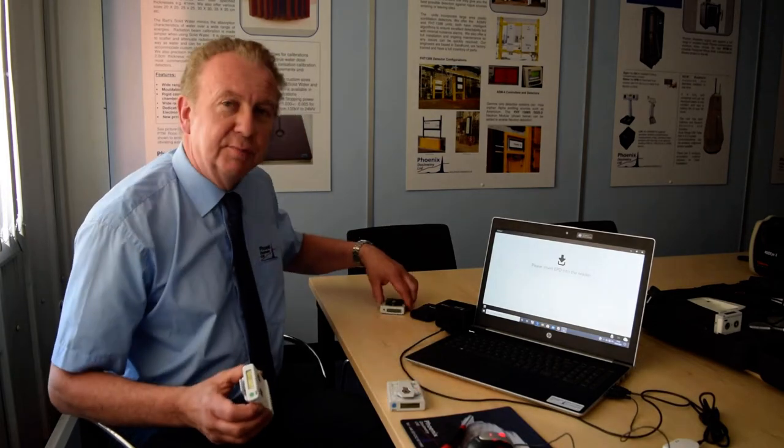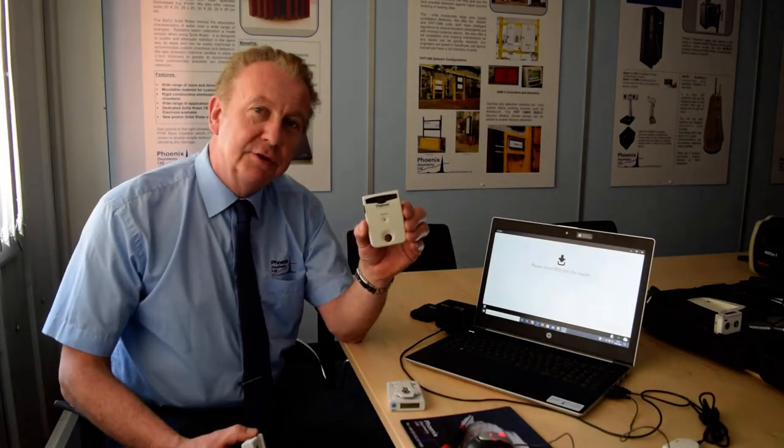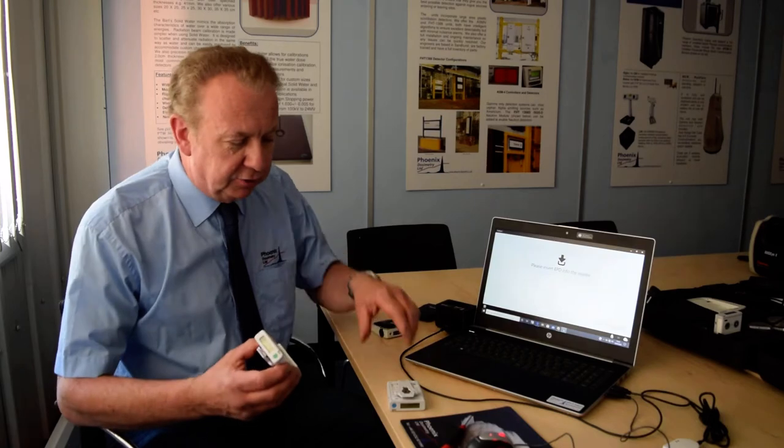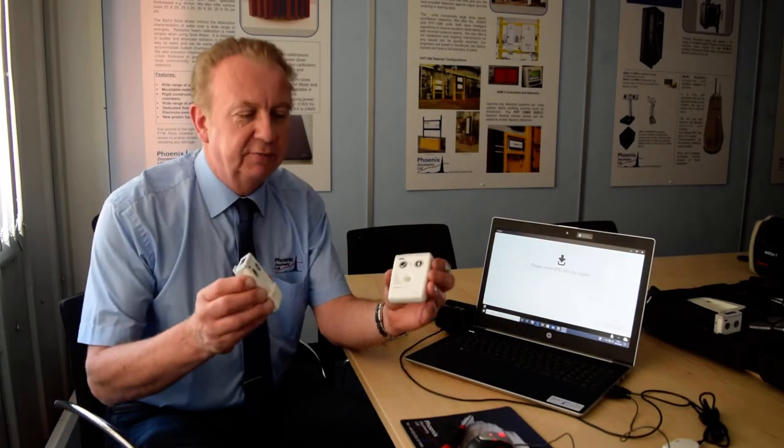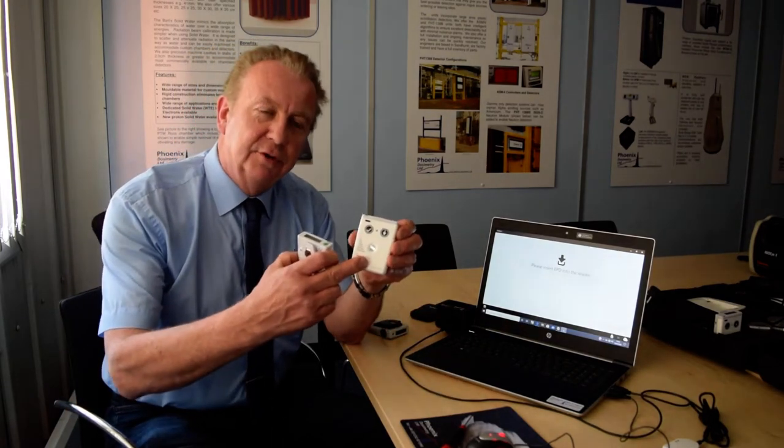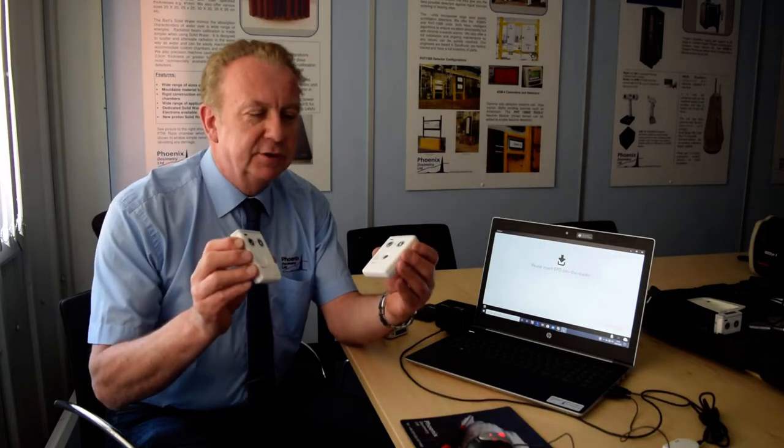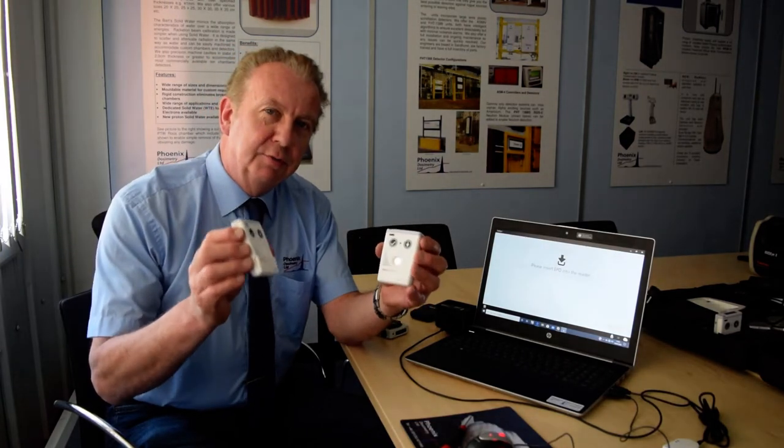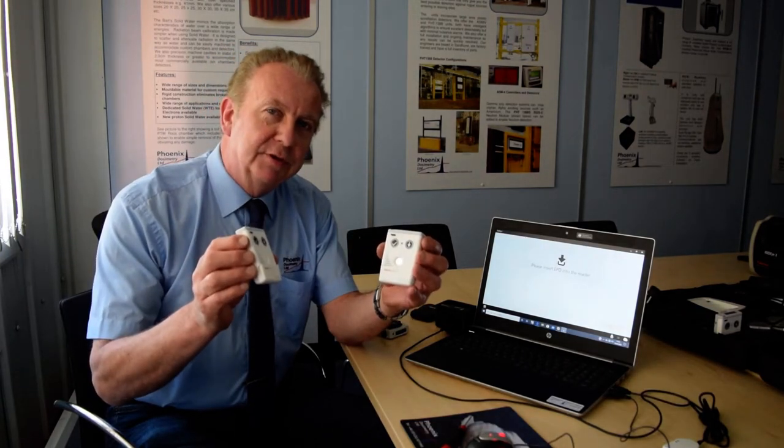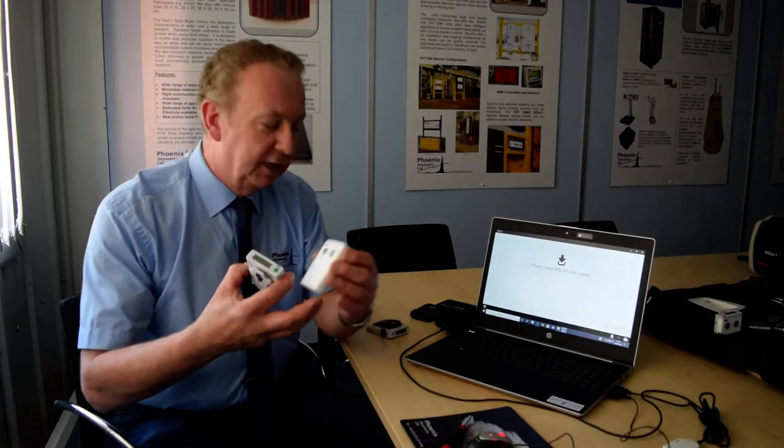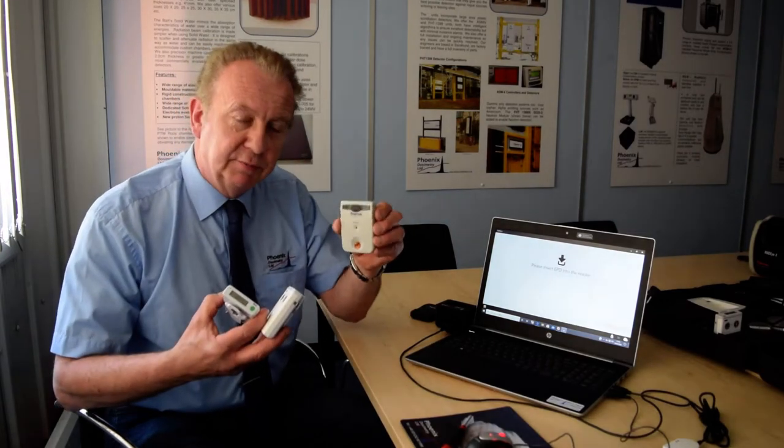The TrueDose replaces the older EPD 2.5 dosimeter. The TrueDose comes in two different versions, a Beta Gamma version and a Gamma only version. The real advantage is that this one's got a much better dosimetric response, 0.1 µS per hour, as opposed to the older one which is 1 µS per hour.